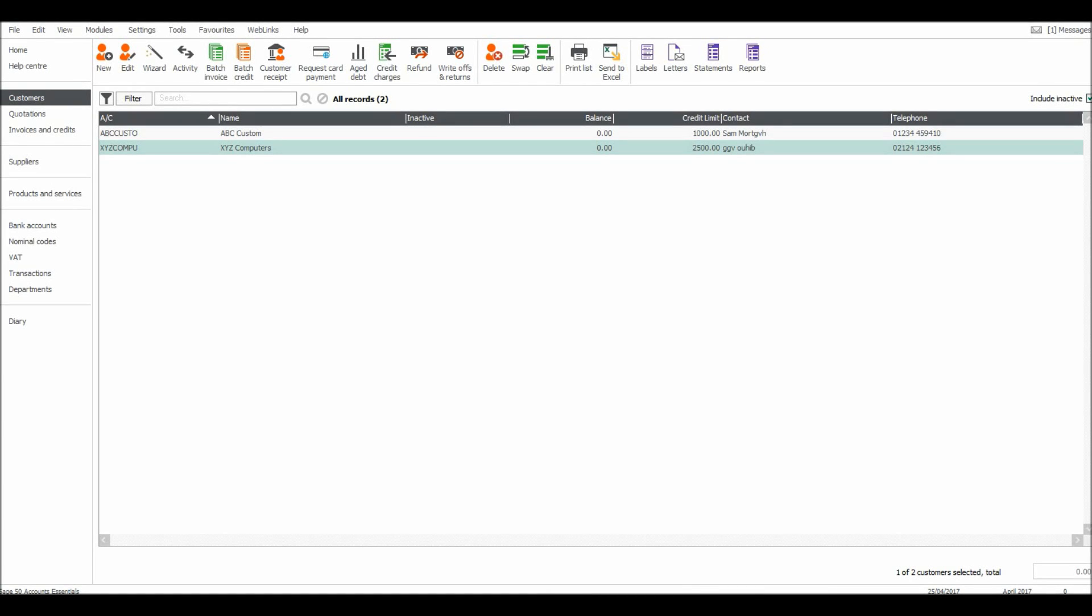Welcome back to another video. In the previous video I showed you how to add a customer to the customer module, a credit customer. In this video I'm going to show you how to view the customer record and to edit that record.